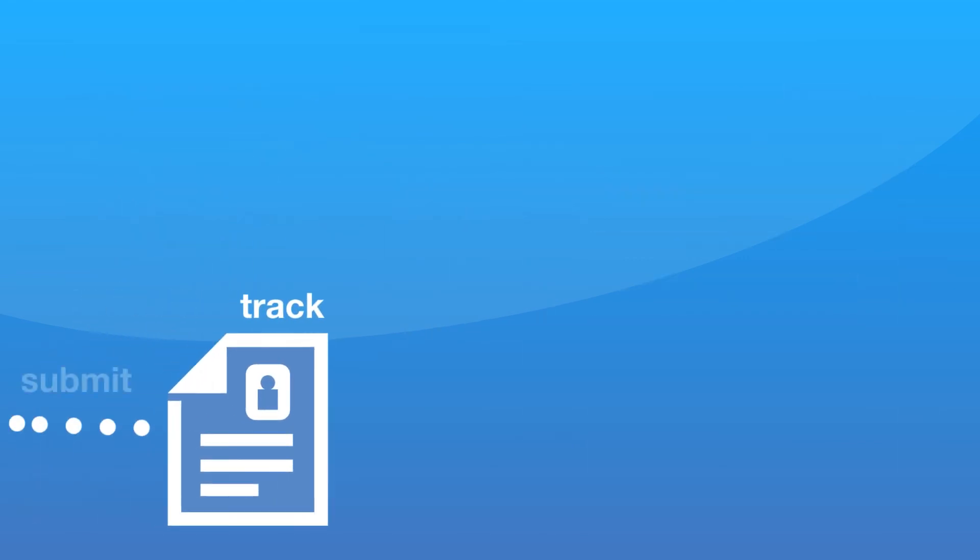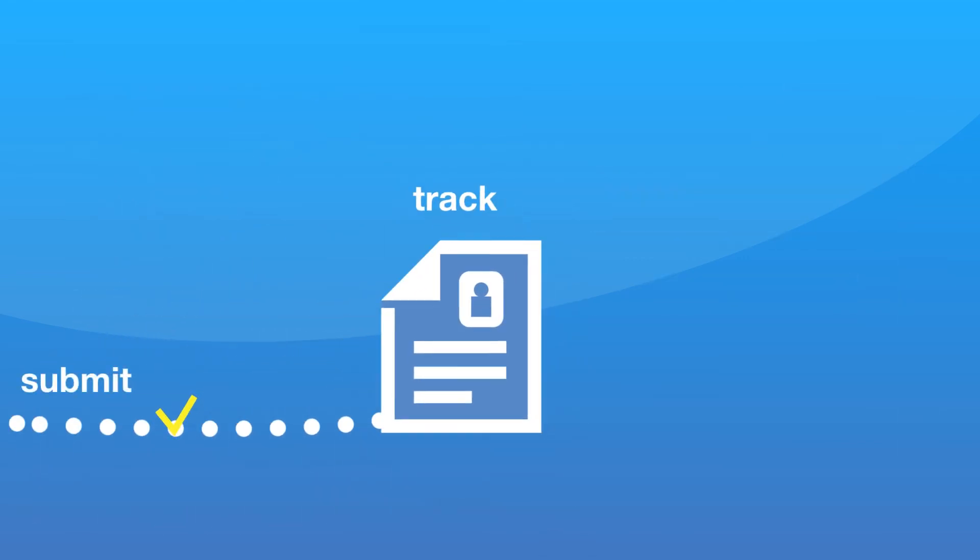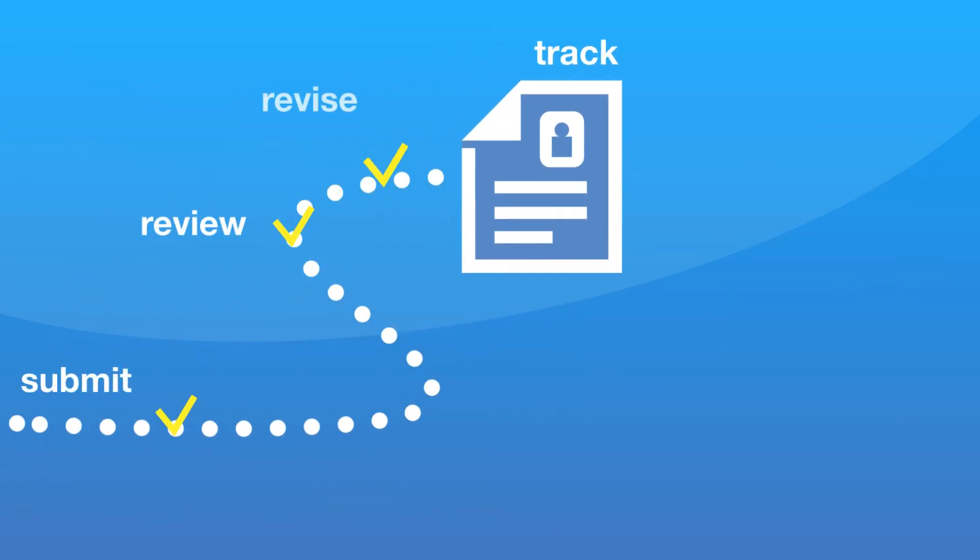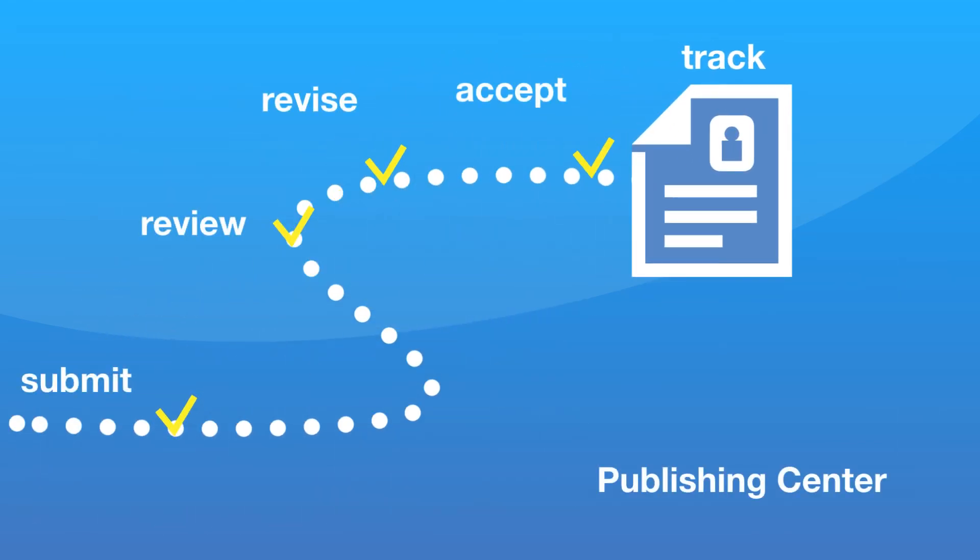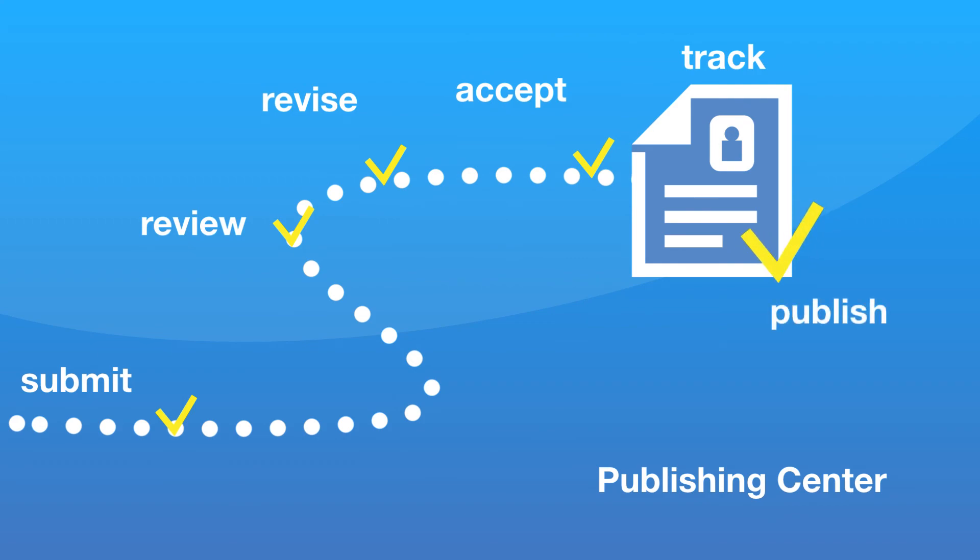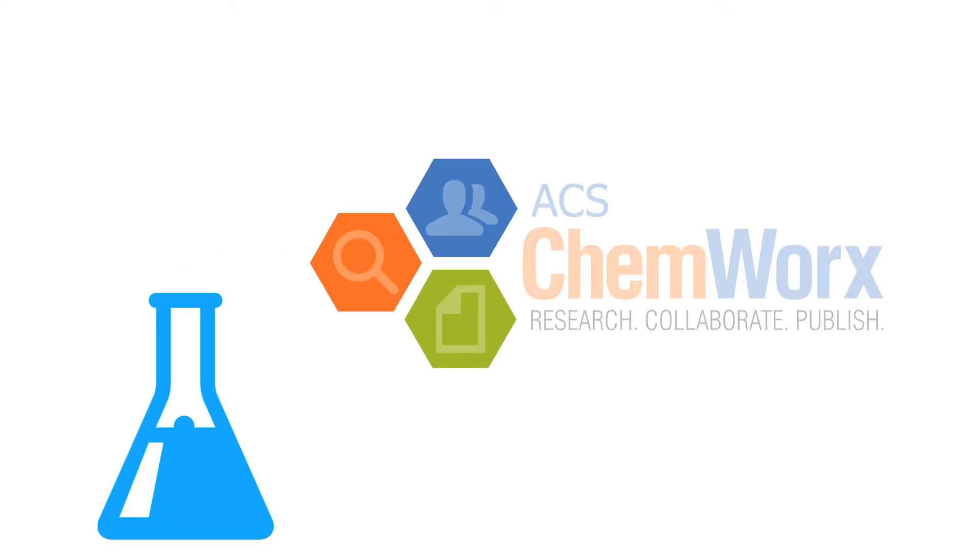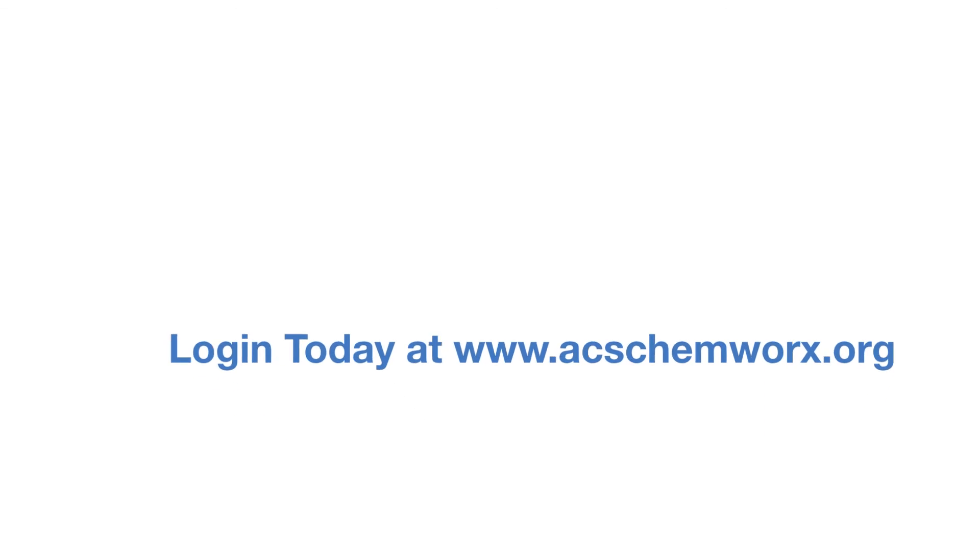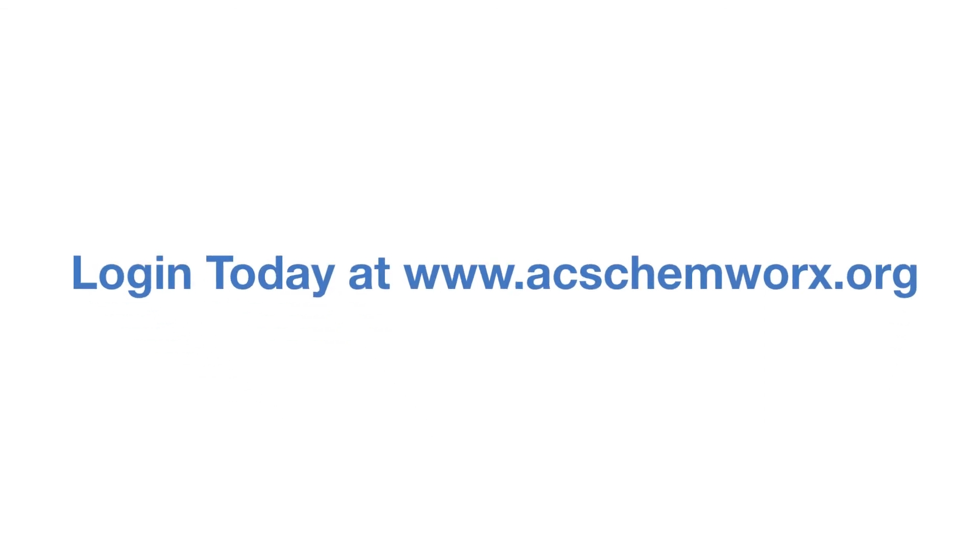Then track your submitted ACS manuscripts in the ACS ChemWorx Publishing Center. Developed by researchers in your field, ACS ChemWorx gives you the time to focus on what matters most, the science. Log in today and shift your research into high gear.